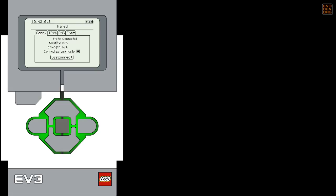Scroll down to and select the wired connection line. Make sure the IPv4 tab is highlighted, then select it. Finally, scroll down to and select the Change button.